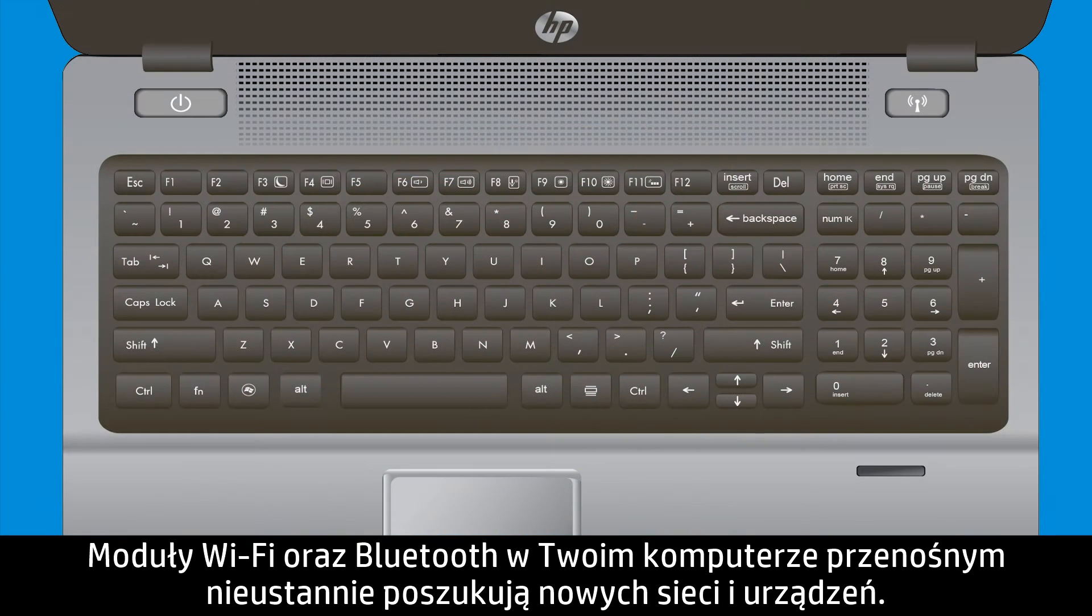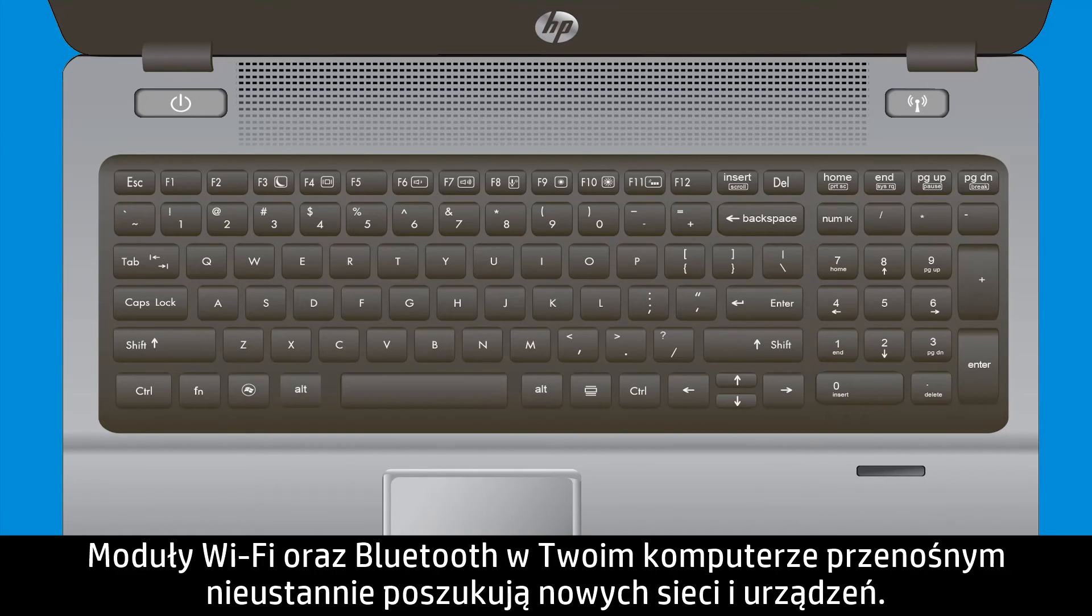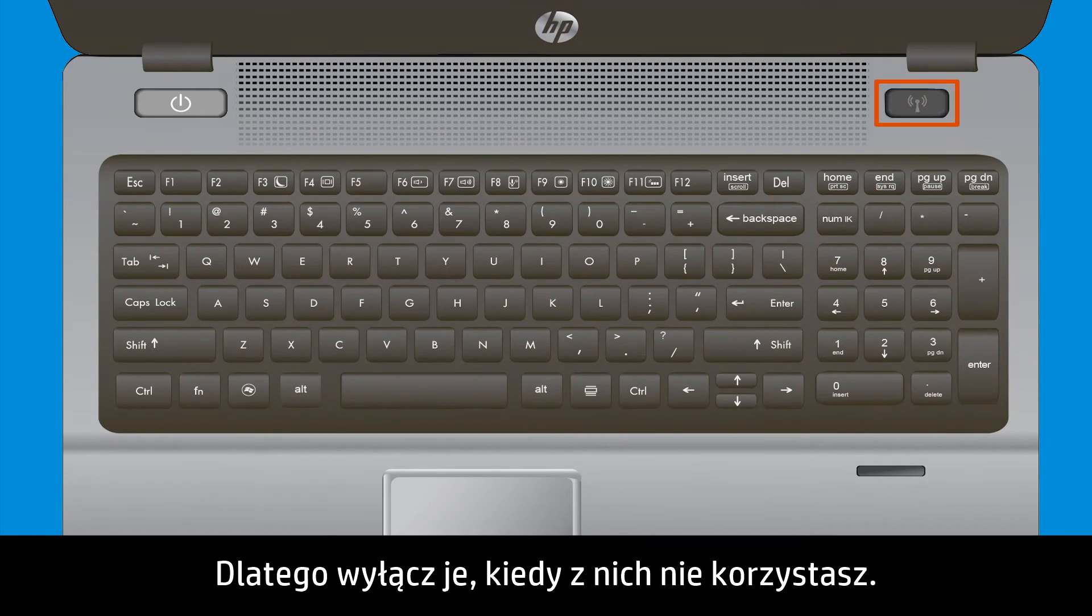The Wi-Fi and Bluetooth radios in your notebook constantly scan for new networks and devices, so turn those features off when you are not using them.